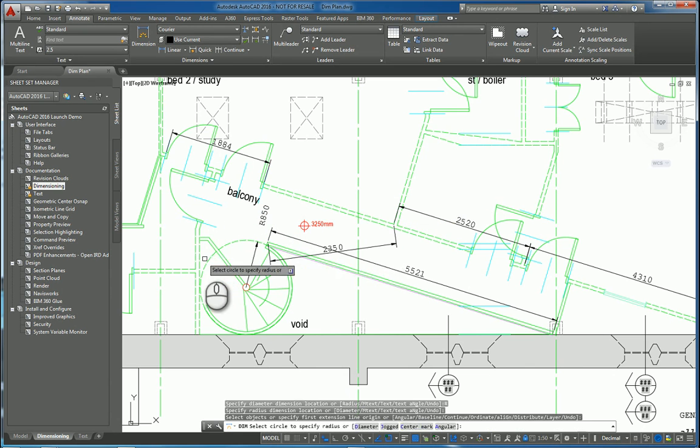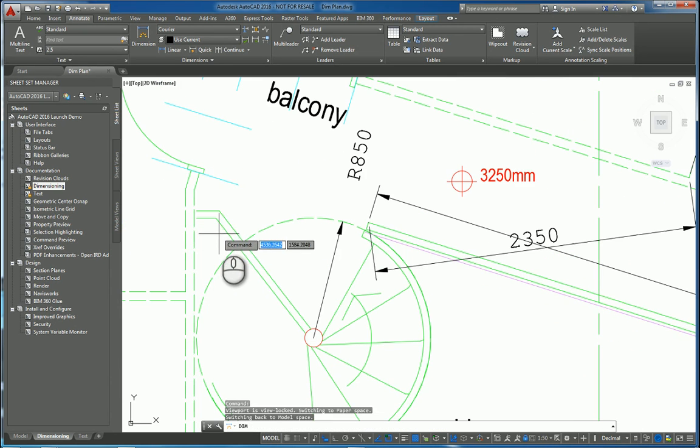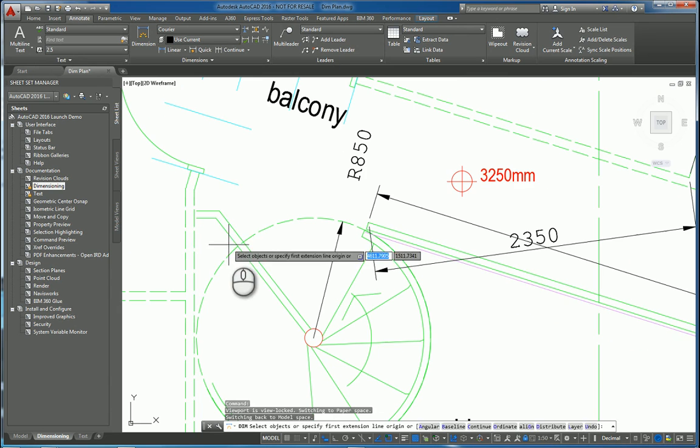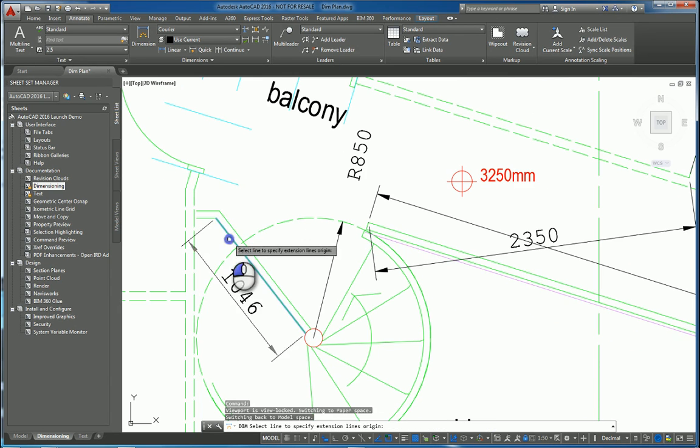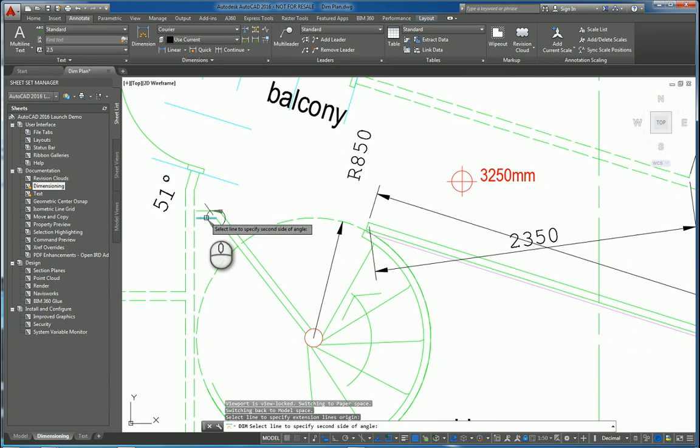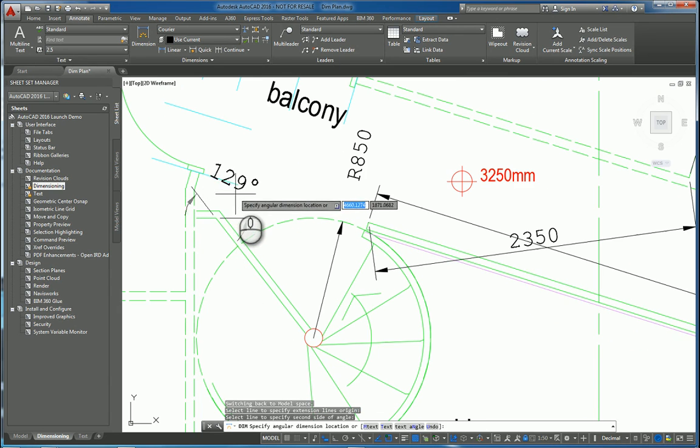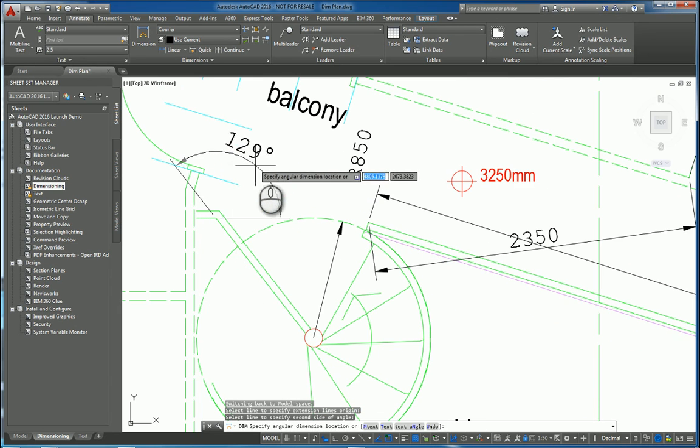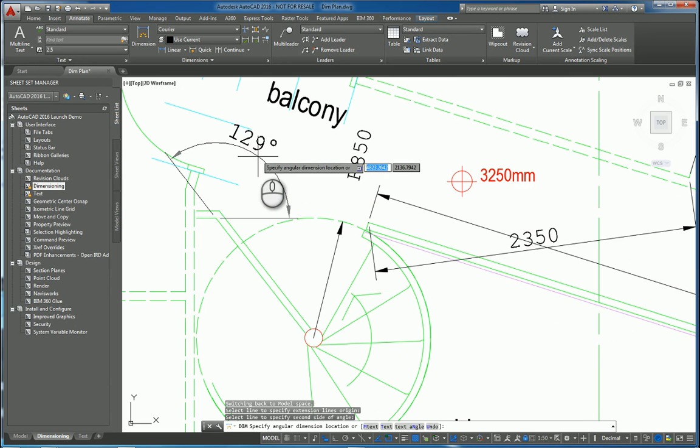And if you want to work with angles, you can pick that object and this object and move your mouse and click to place the angular dimension.